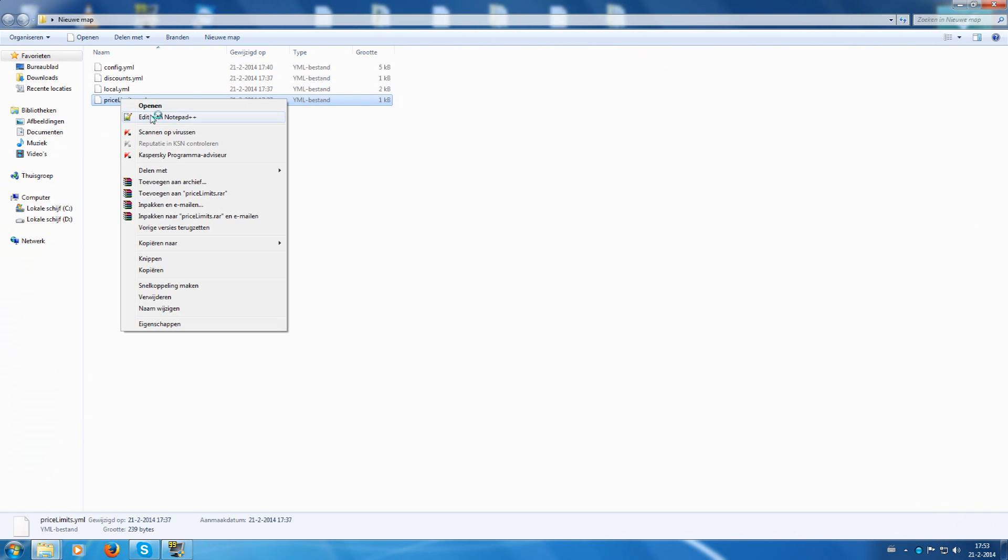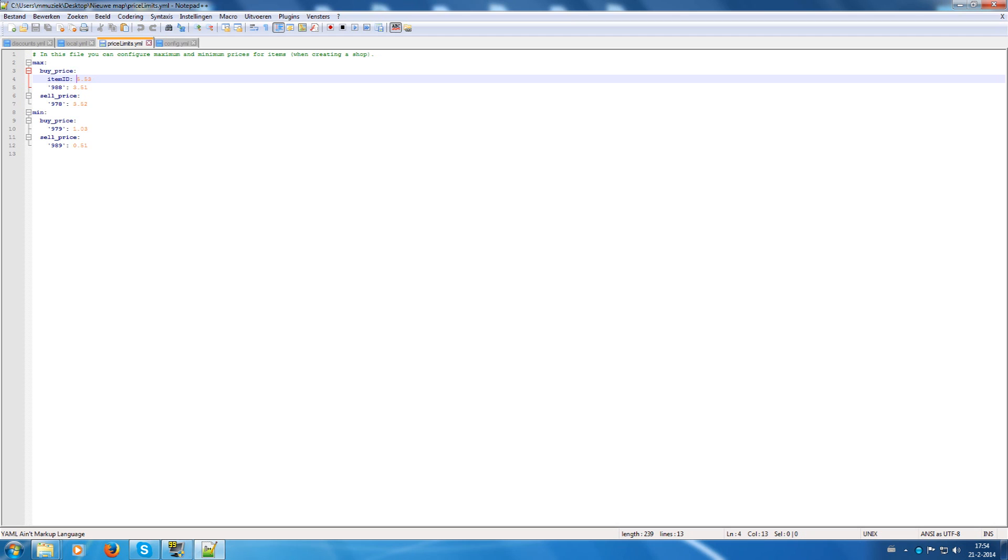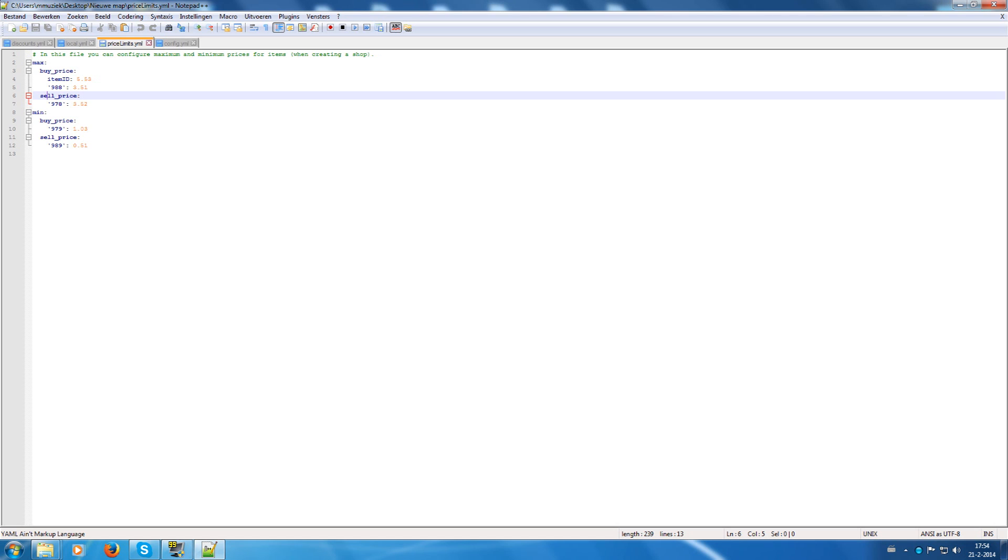Price limits. Price limits is handy if you want to max out or minimize the price. So for example, if you put in item ID 1 and the max buy price is 5 for example, then they cannot get more than 5 for the item. To let people pay more than 5 for the item. And for the sell price, same thing. To let people not pay more than 5 for the item. And here is the minimum. What people have to pay at least for an item or get at least for the item.